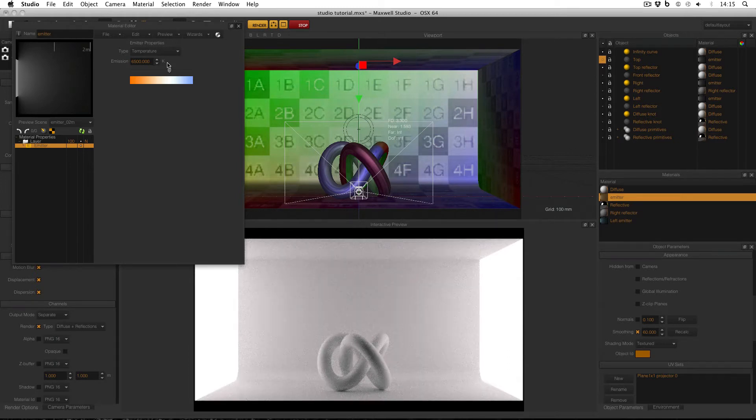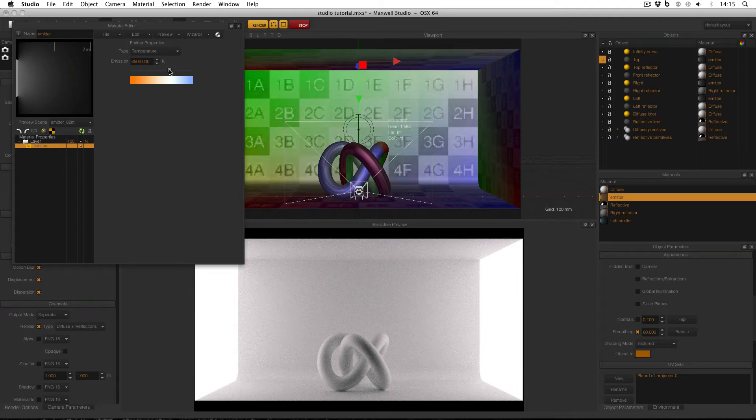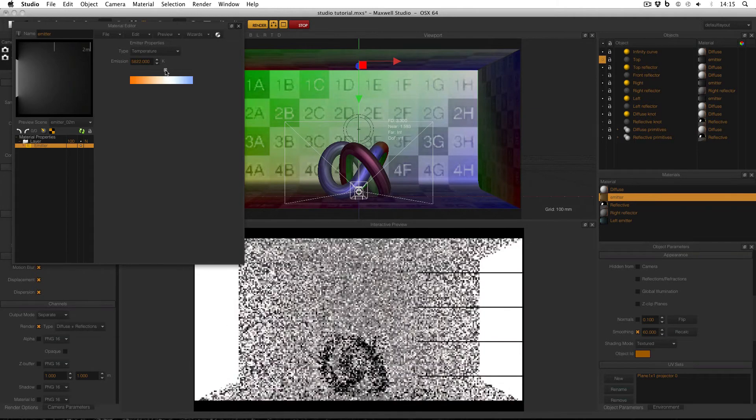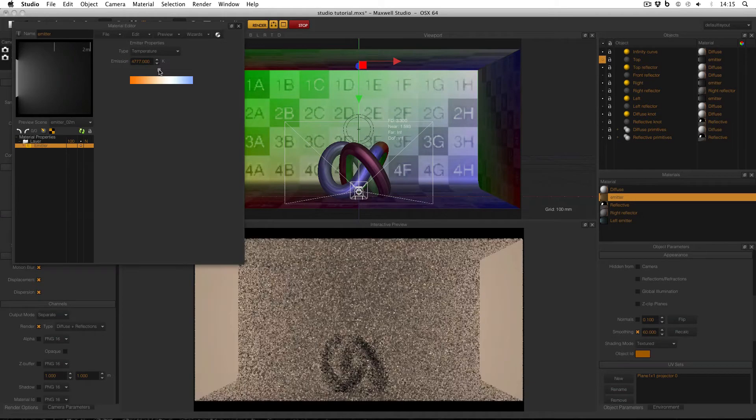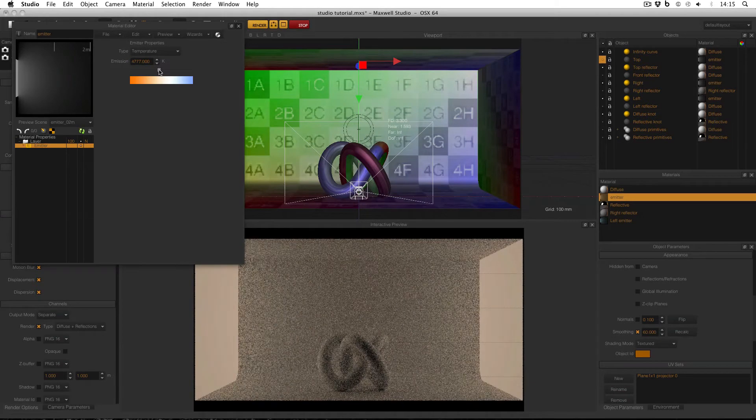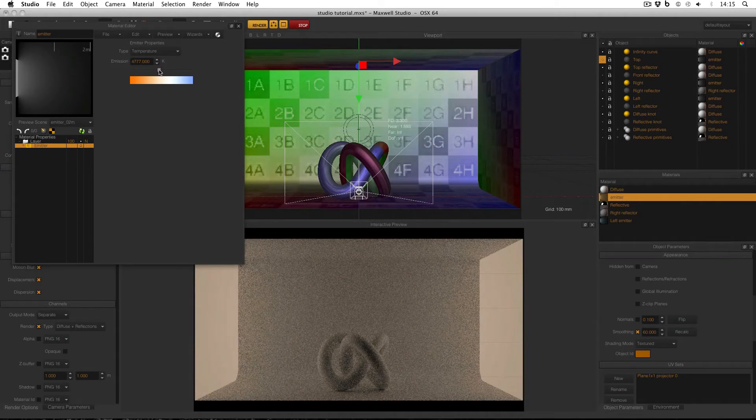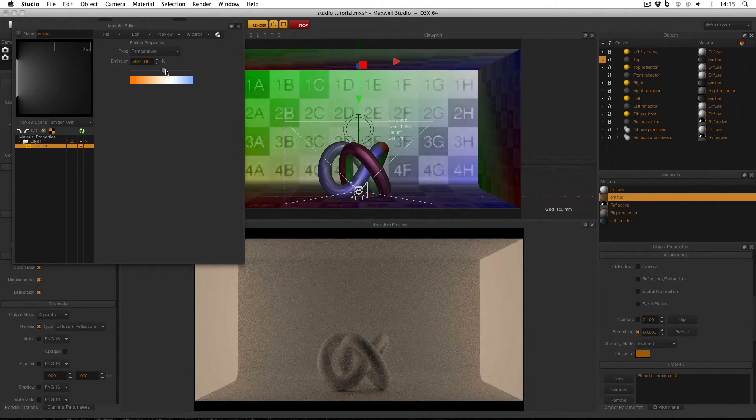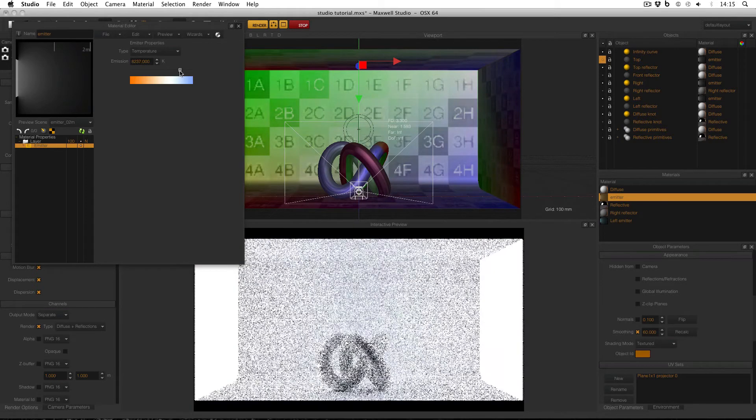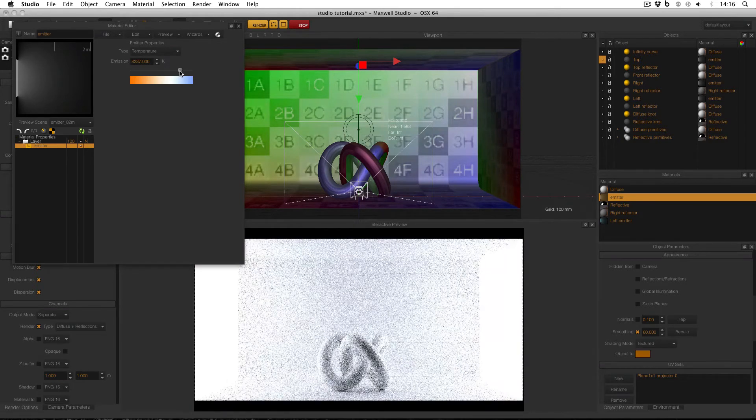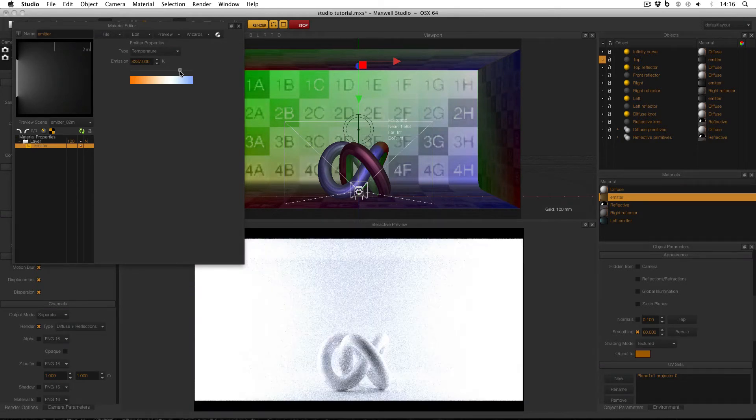Now at the moment this material is going to be applied to both my left and right emitters. And if I drag this slider to the left, the Kelvin value drops, and the lights become slightly orange. If I drag it to the right, the Kelvin value rises, and the lights become slightly blue.